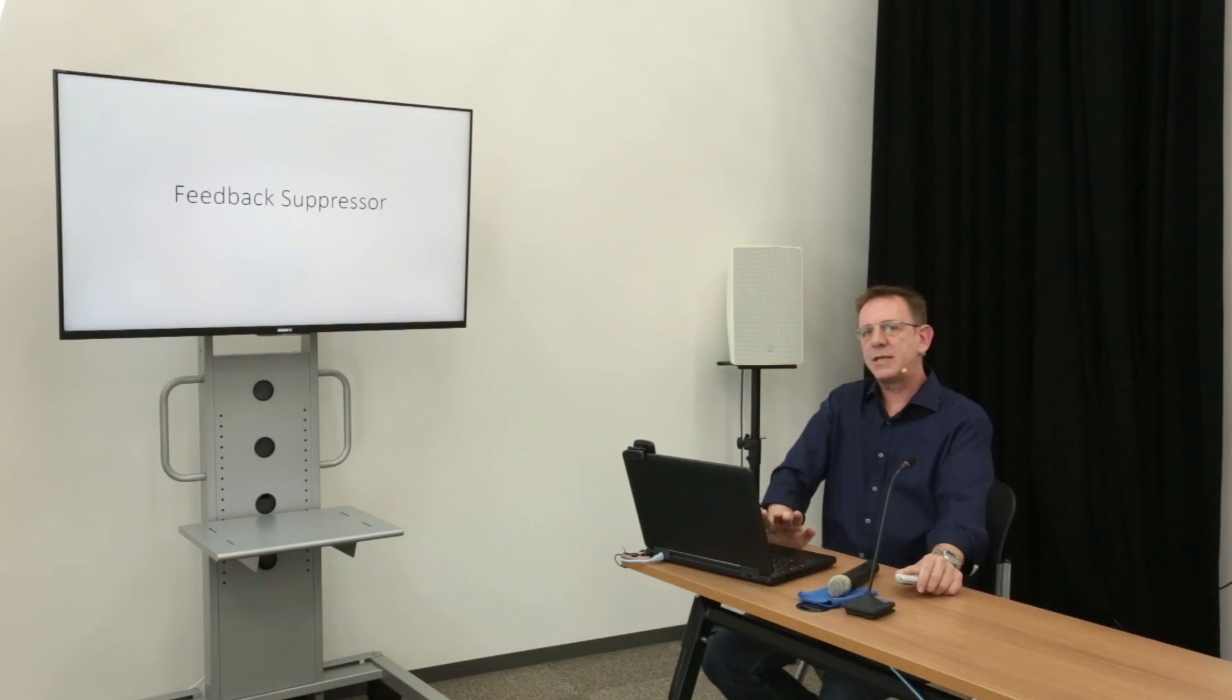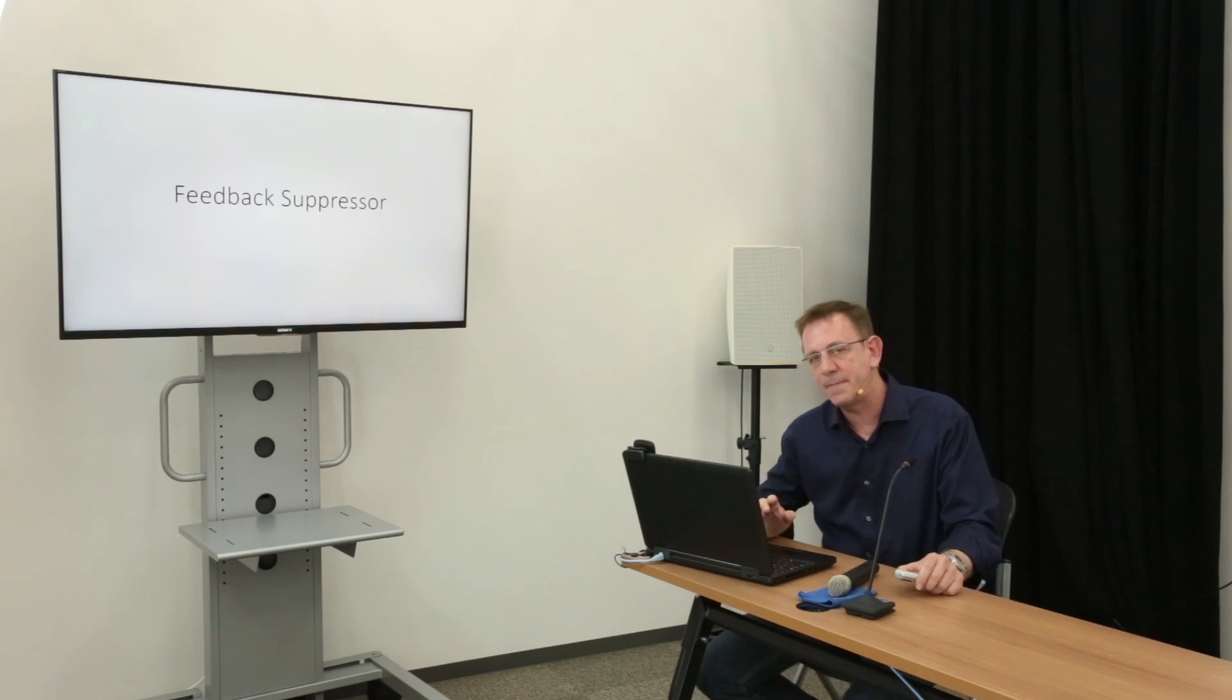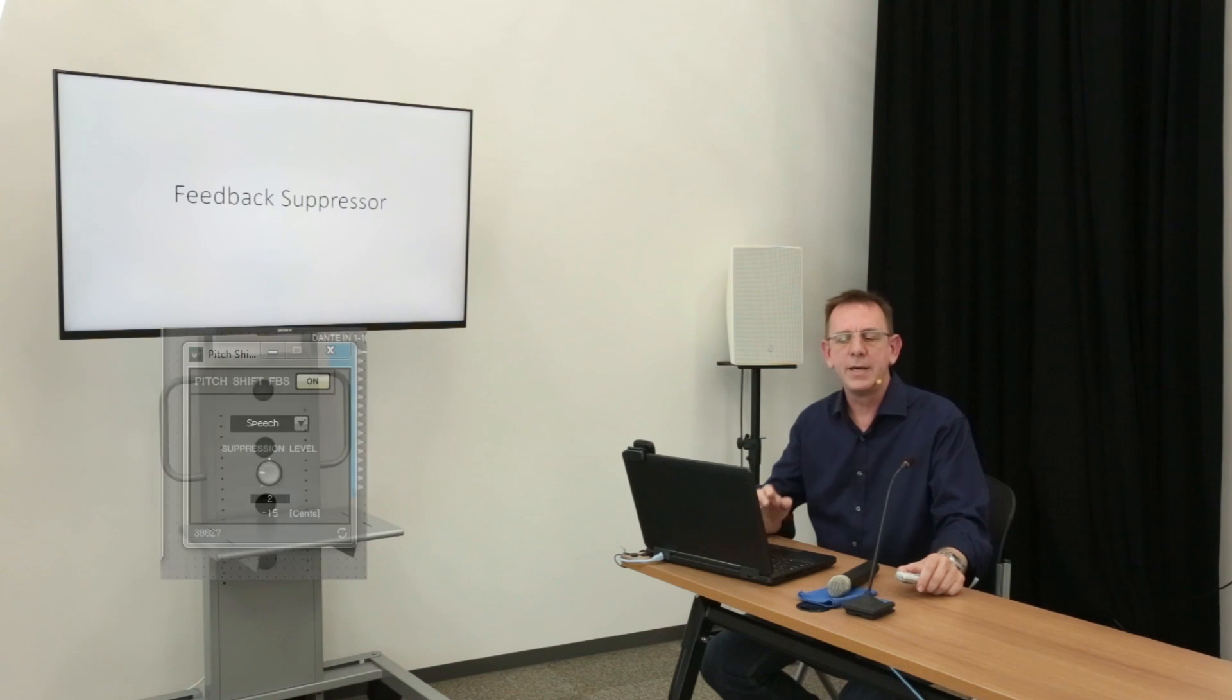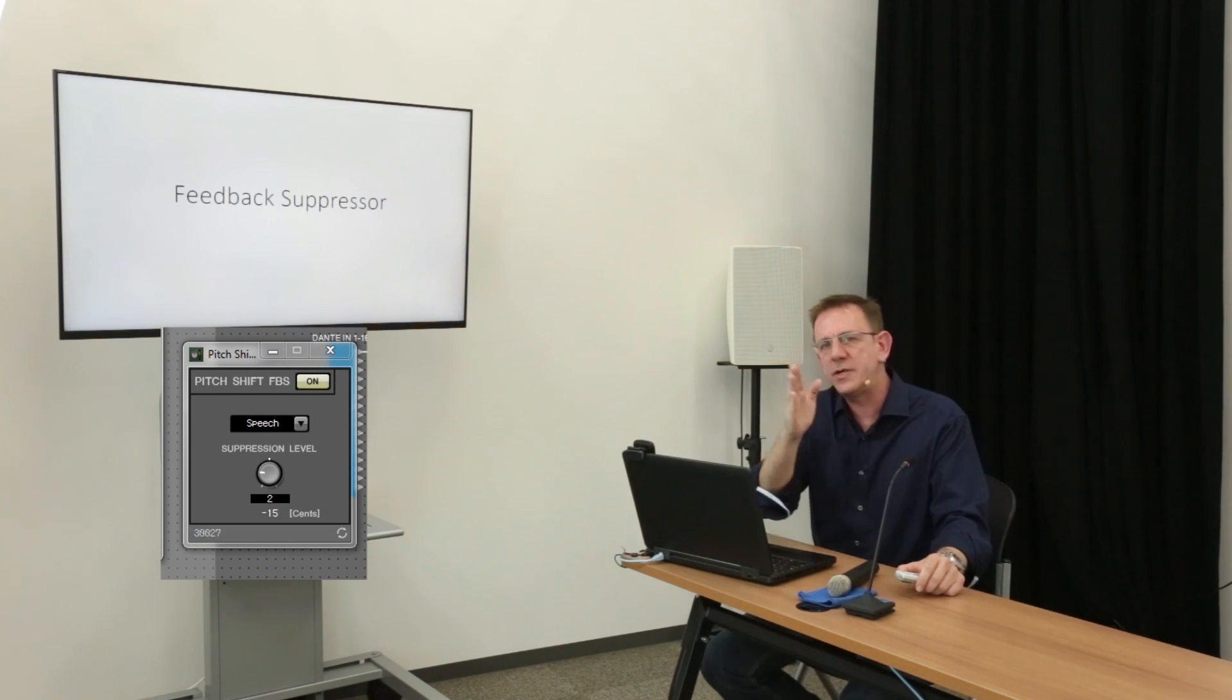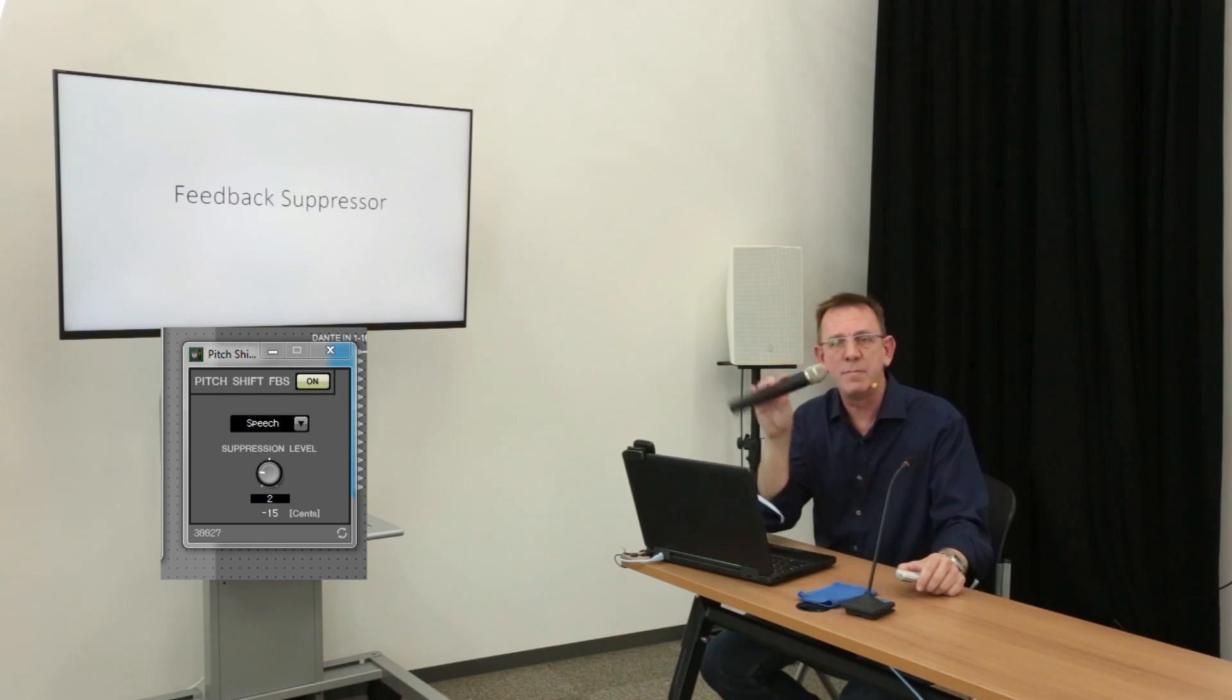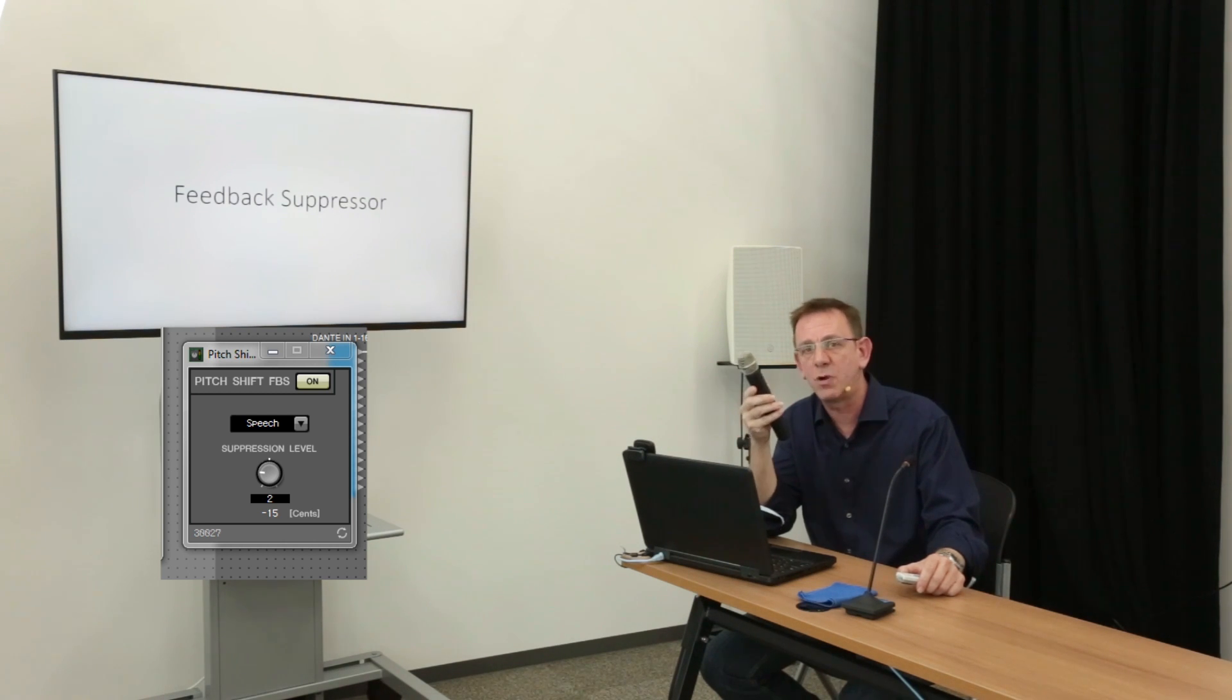The MRX7D also features this same notch type feedback suppressor, but in addition to that is a pitch shift feedback suppressor component. The pitch shift suppressor acts by pushing the pitch of the detected frequency away from the problem area. This is perfect for use with moving microphones as it is constantly learning and correcting the problem frequencies.